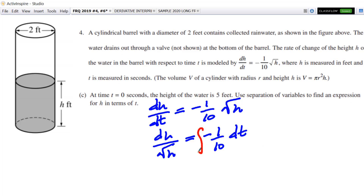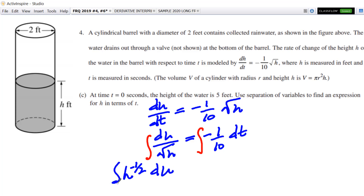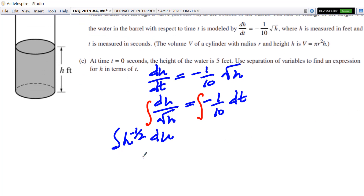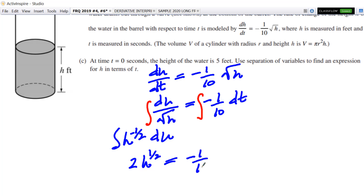Then I want to clearly include an integral sign on both sides and integrate those. On this side, when I integrate I'll rewrite this as h to the negative one-half dh — still integrating. This is of course not natural log, it's not to the negative one. You will add one and get h to the one-half and then multiply by the reciprocal, which is 2. So 2h to the one-half. On the other side it's a very simple integral: negative one-tenth t plus C.